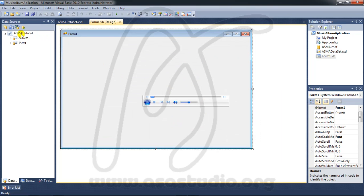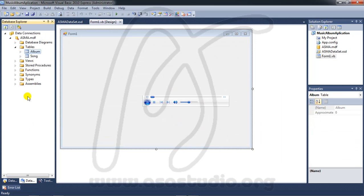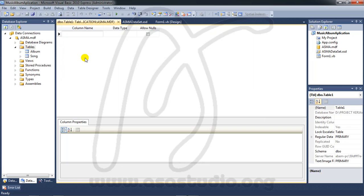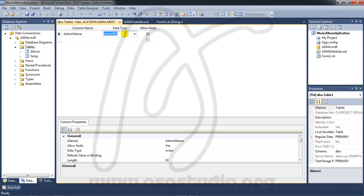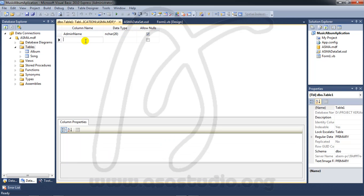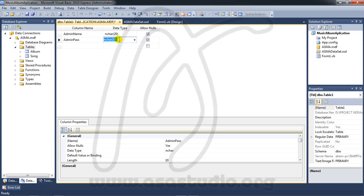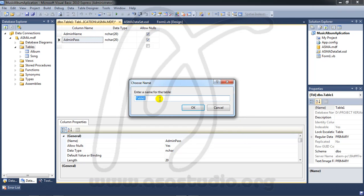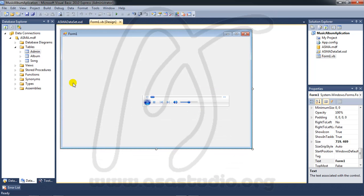I need a new table. Right click and add a new table. I need an admin table with admin name varchar 20 and admin password. Close the table, save it as admin. Now I have three tables.